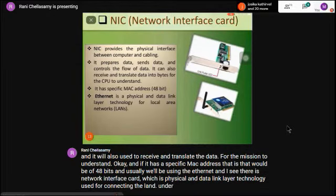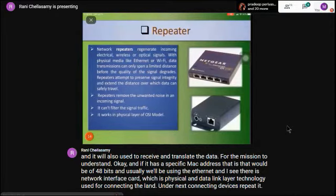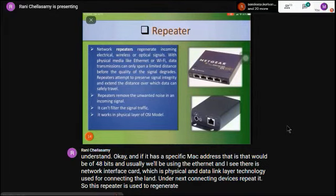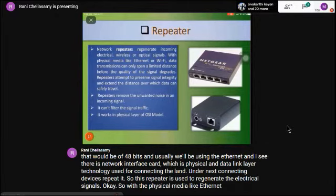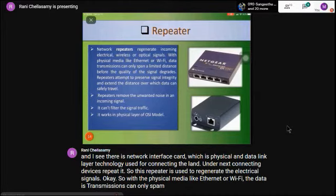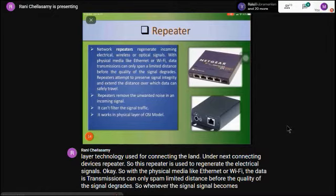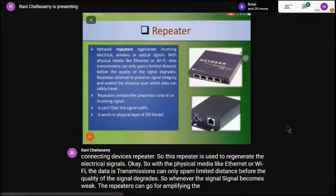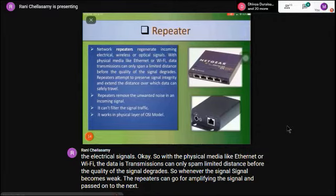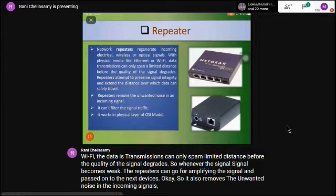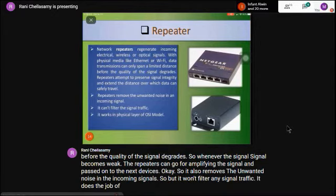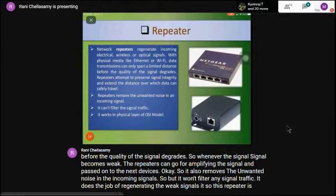A repeater is used to regenerate electrical signals. With physical media like Ethernet or Wi-Fi, data transmissions can only span a limited distance before signal quality degrades. When the signal becomes weak, repeaters amplify the signal and pass it on to the next device. It also removes unwanted noise from incoming signals, but does not filter any signal traffic. The repeater works in the physical layer of the OSI model.